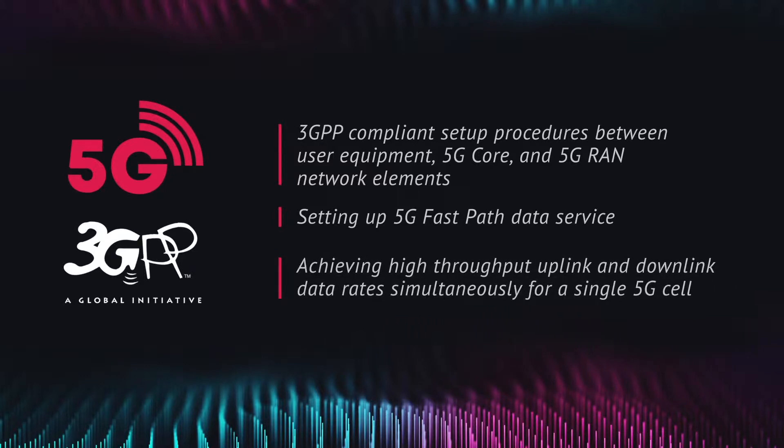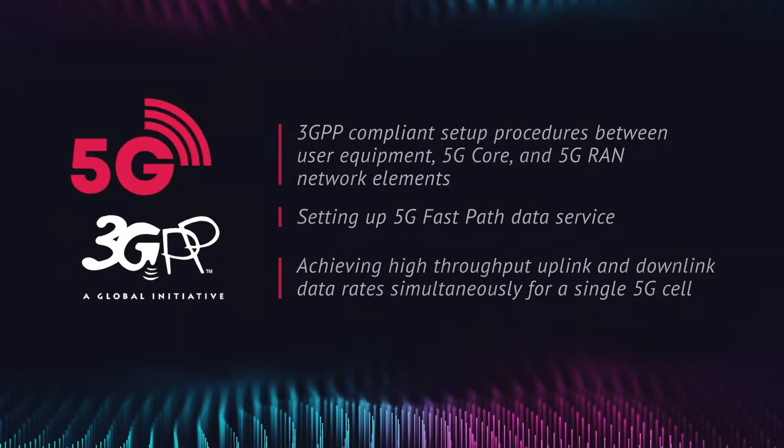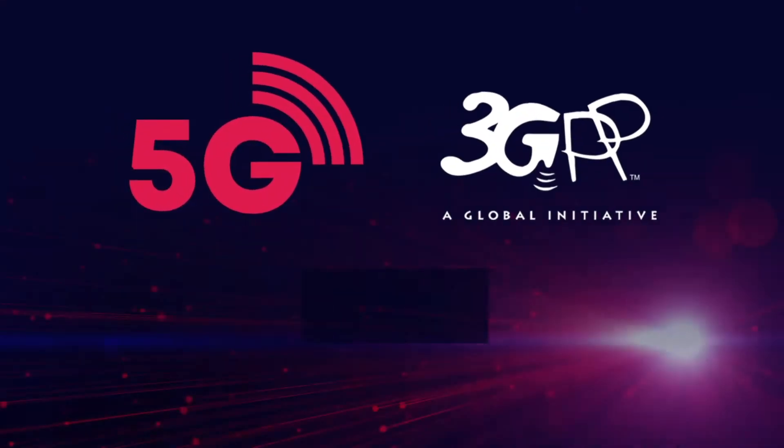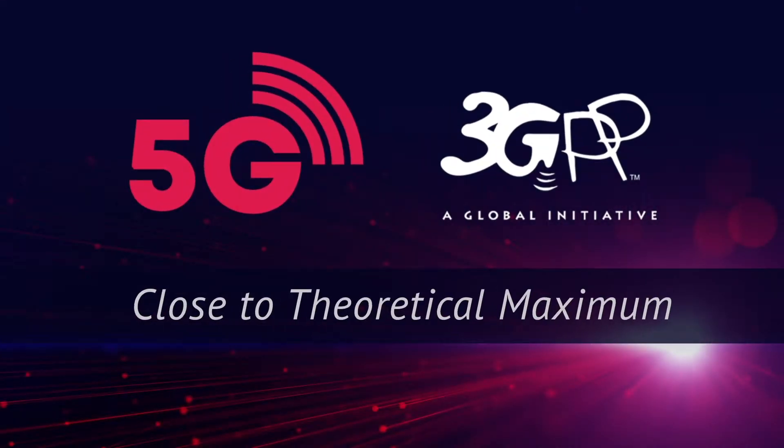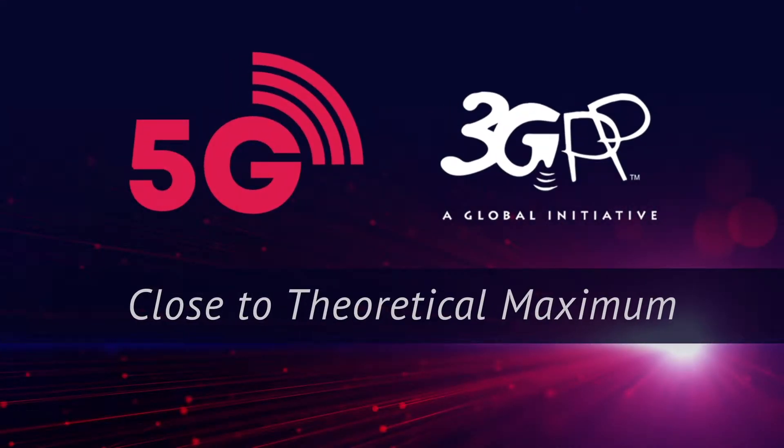uplink and downlink data rates simultaneously for a single 5G cell. The data rates achieved are close to the theoretical maximum limits defined by the 3GPP forum.